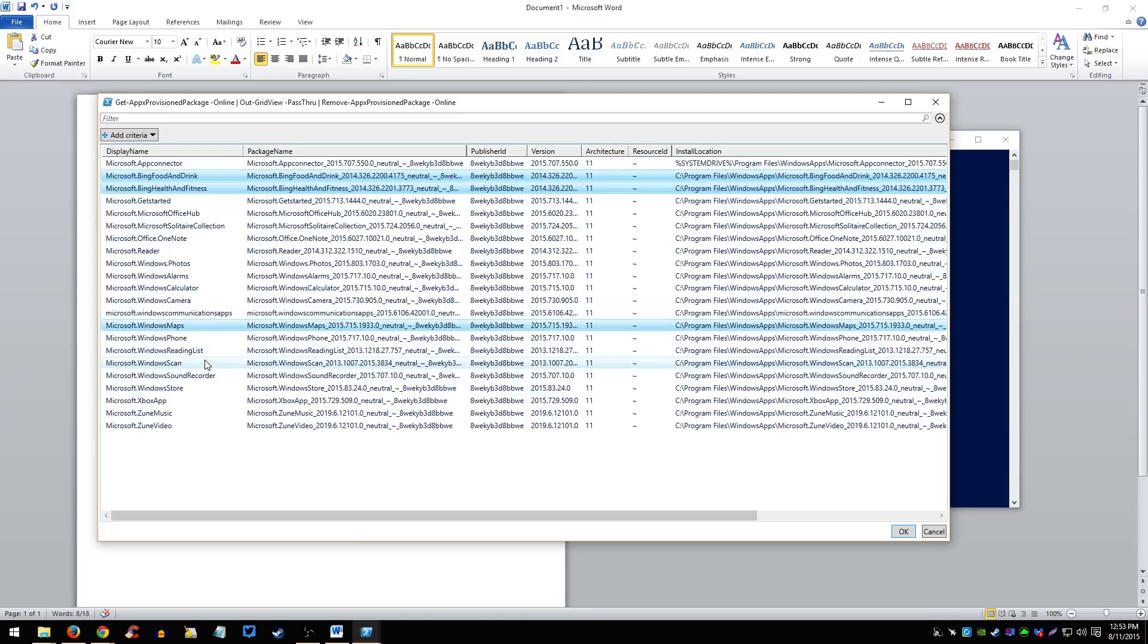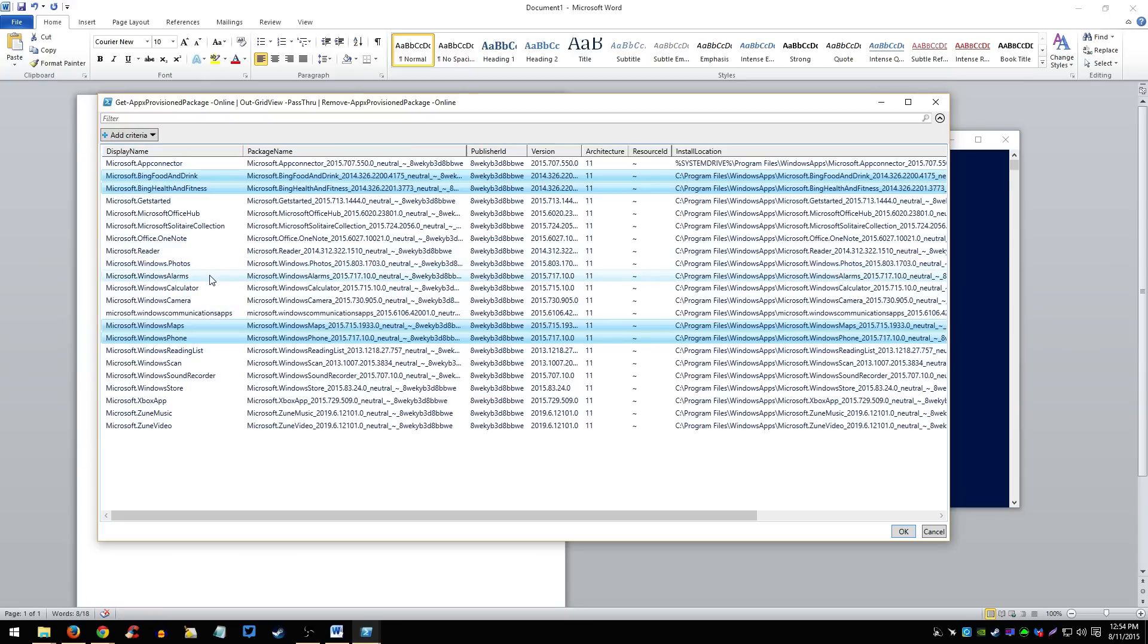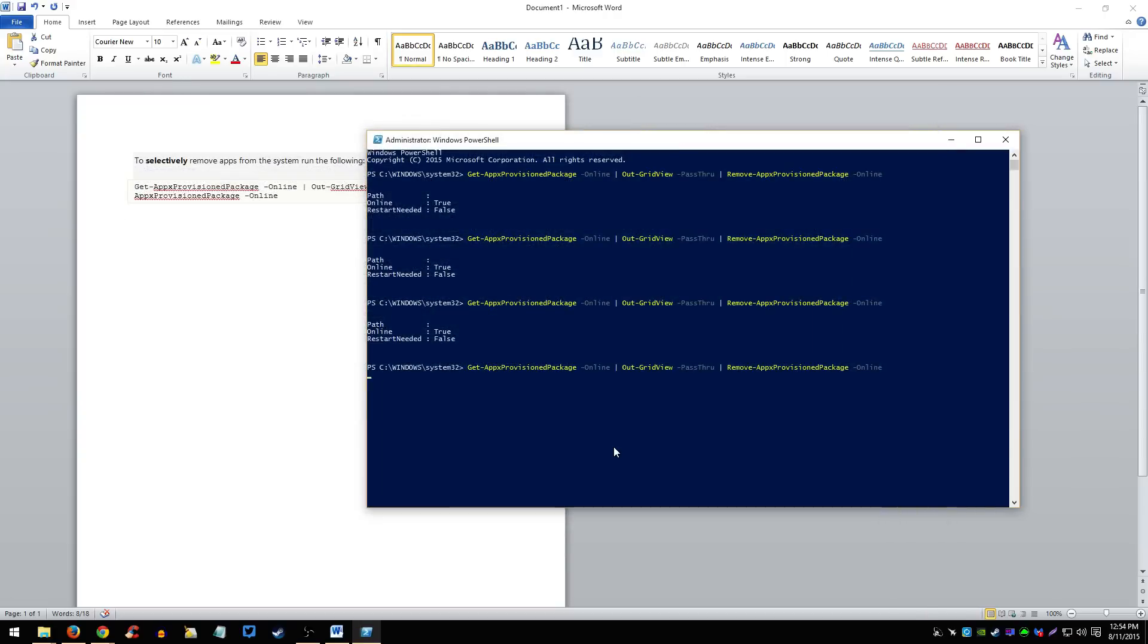Also Windows Maps, Windows Phone, let's see what else would I be using. I don't know if I can use Windows Store in the future so I'm just going to leave that. Windows Alarms, Windows Reader, Windows Solitaire Collection, I'm not going to be using that. Let me just see what this does.